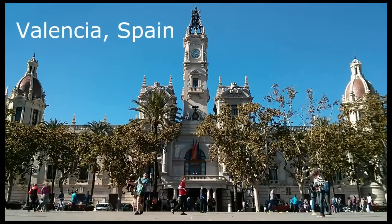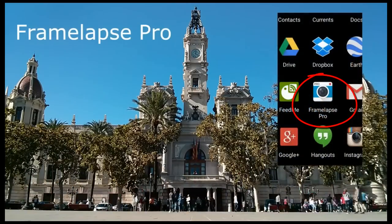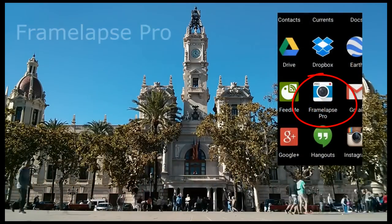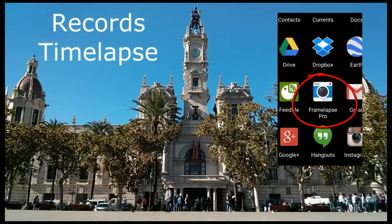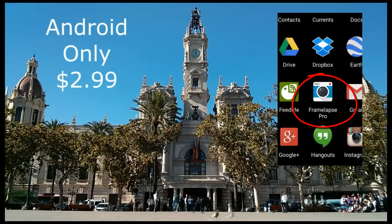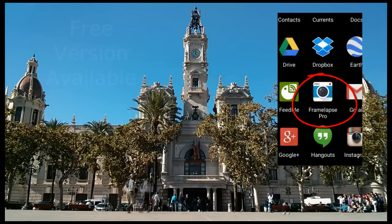Hi this is Rob. I am going to demonstrate the Framelapse Pro app. Framelapse is an app that records time lapse videos. It is for Android only and currently costs $2.99.